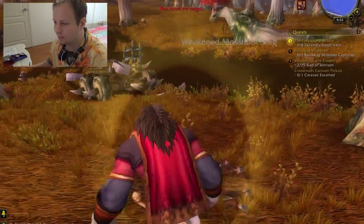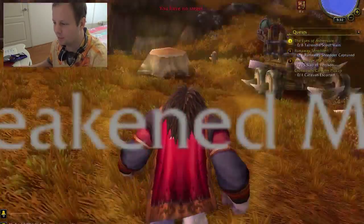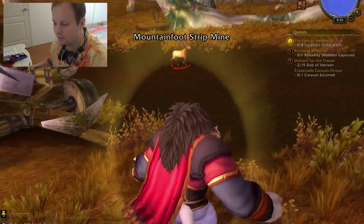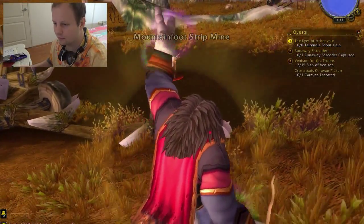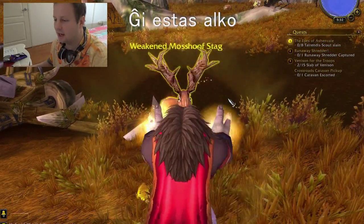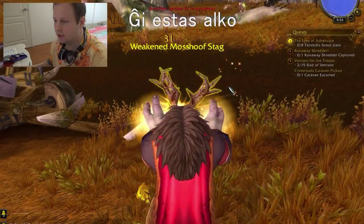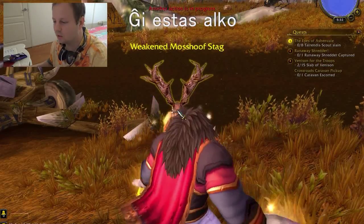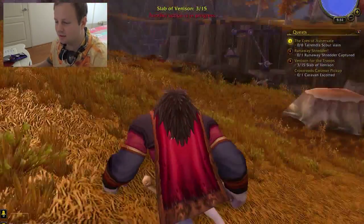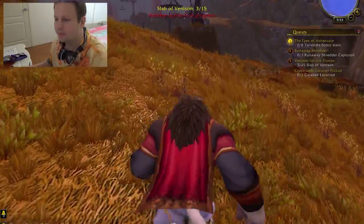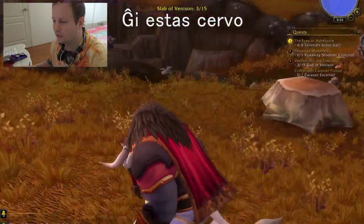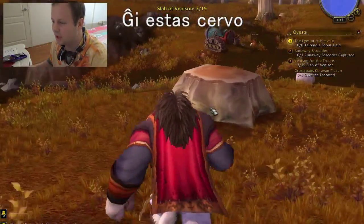Cool, so we're going to pick that up. How would you say 'it is a moose'? You'd say Dji estas Alco, Dji estas Alco. And how would you say, again, 'it is a deer'? G estas Tzertevo, G estas Tzertevo.